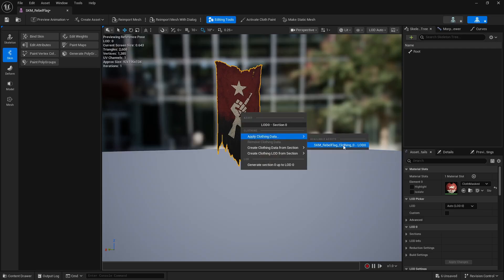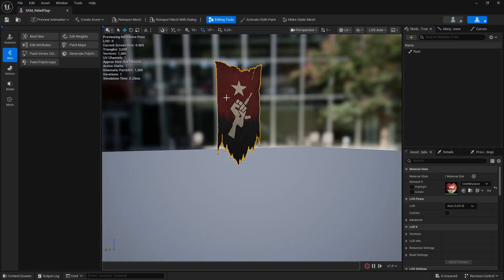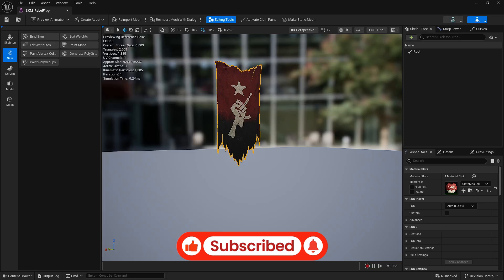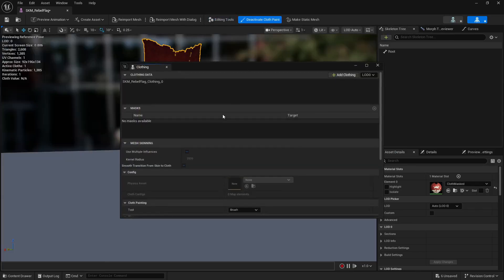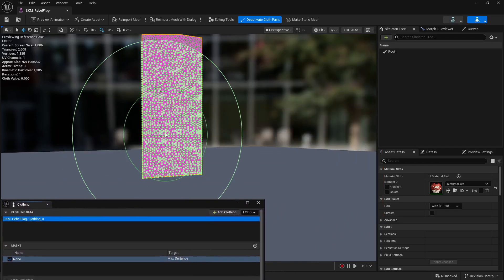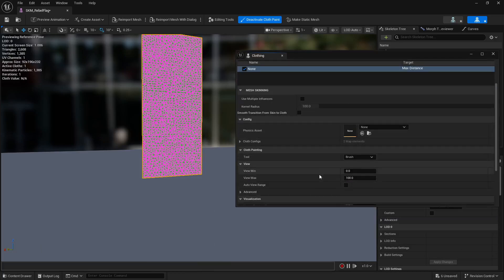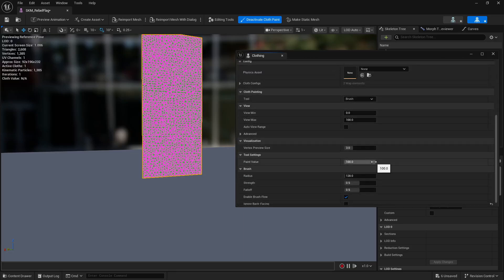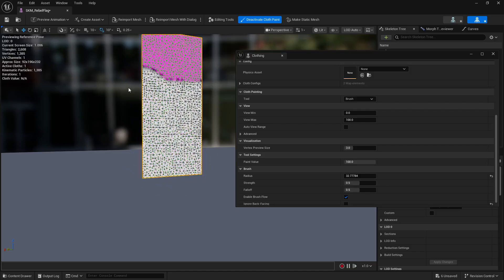After applying, no visible changes appear yet. To simulate the cloth effect you need to define which area is affected by wind and which remains static — like a curtain where the top is fixed and the bottom moves. Click Activate Cloth Paint, select the cloth, and reduce the brush radius to around 32. Then paint the area you want to have the cloth effect.